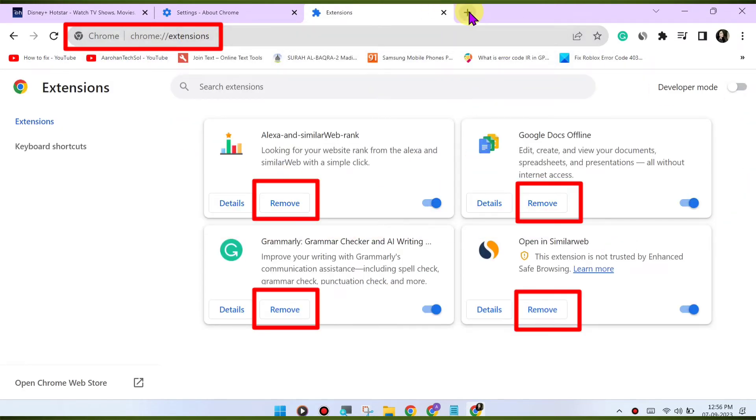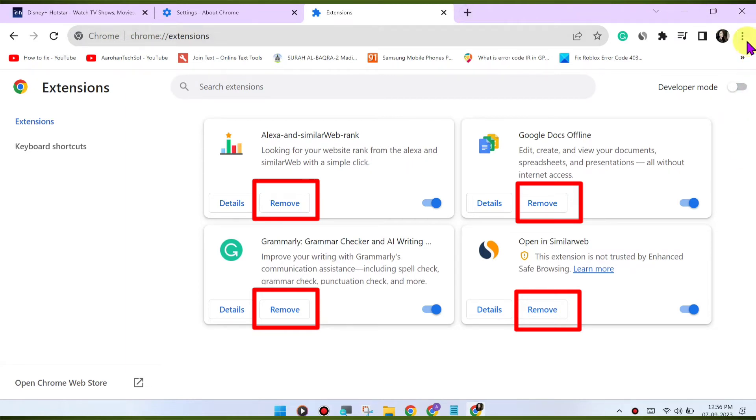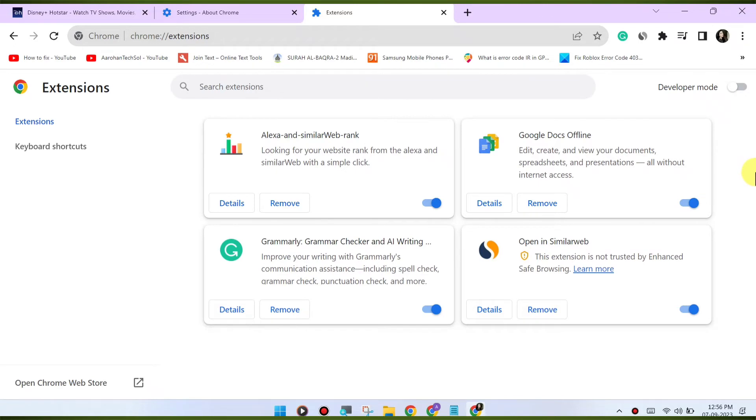Check for VPN or proxy. If you're using a VPN or proxy service, it may affect your ability to stream content. Try disabling any VPN or proxy and see if that resolves the issue.